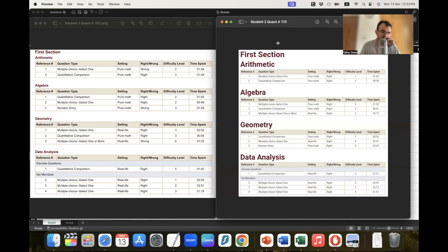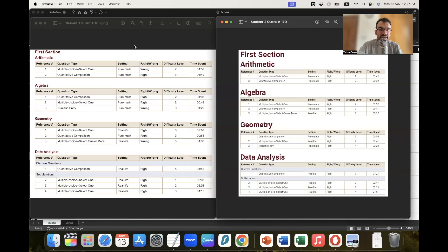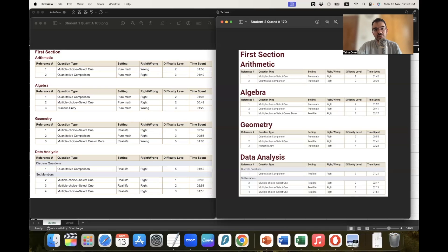I won't go into that detail otherwise the video would get very long — I will refer to previous videos on my channel. We will specifically discuss their scores here. We will start with the quant section. The one on the left scored 163 on quant, and the guy on the right scored 170 on quant.